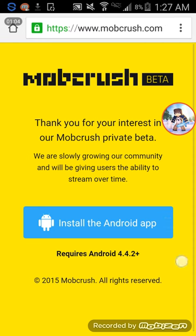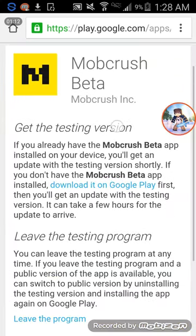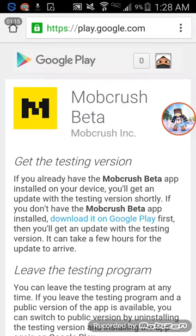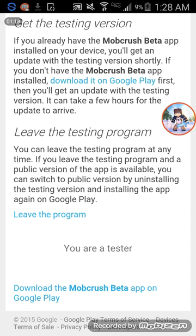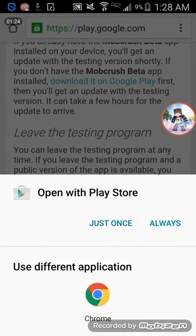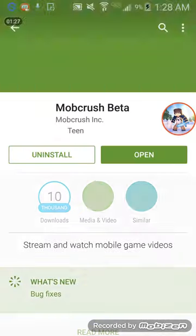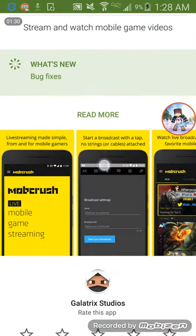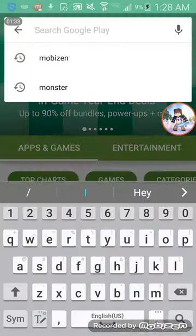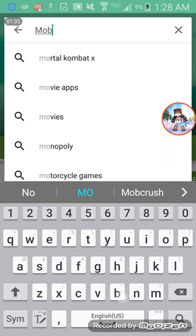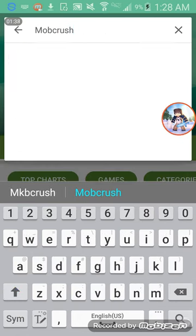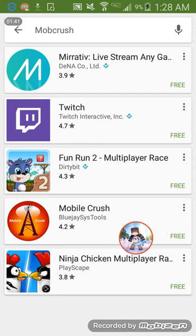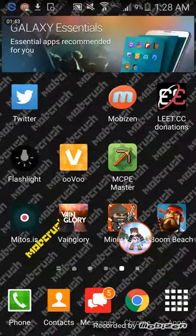For iOS, it says 'Install the iOS app' and it automatically just asks you to install it. But for Android users, you come to this page and it will ask 'Would you like to become a tester?' You say yes, and then it lets you download the Mobcrush beta app from the Google Play Store. I've already done that — here it is, Mobcrush. If you search 'Mobcrush' directly in the Google Play Store, it's not there, because it's a beta.